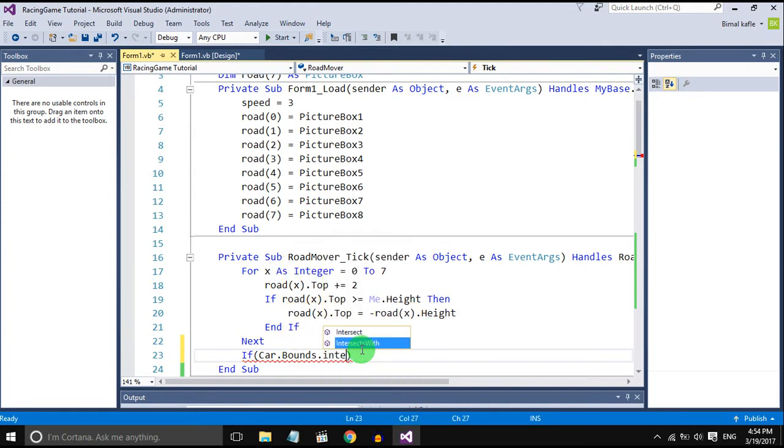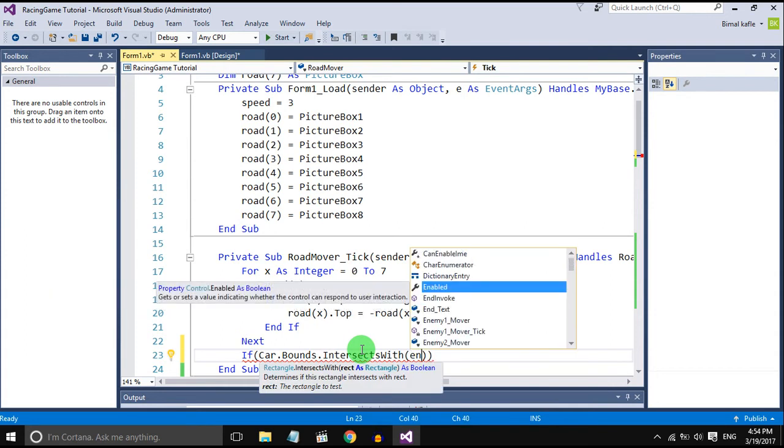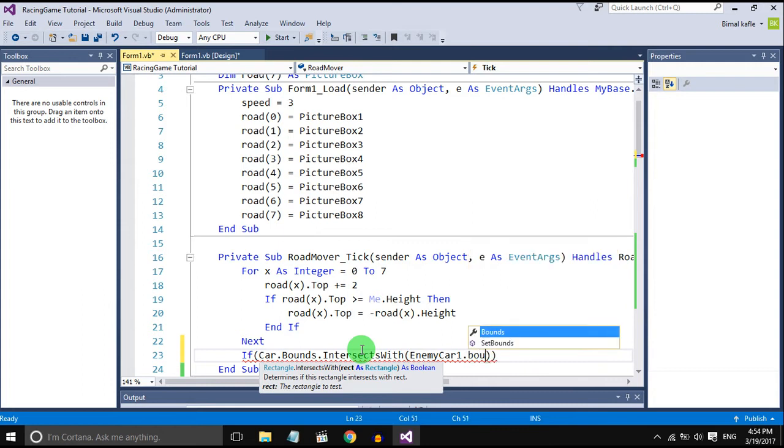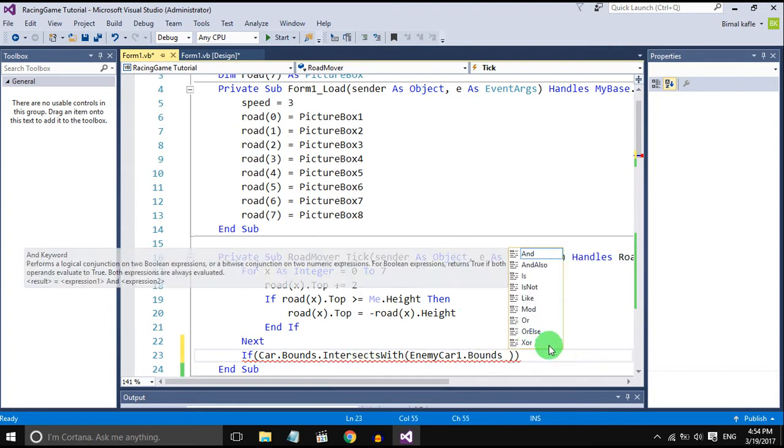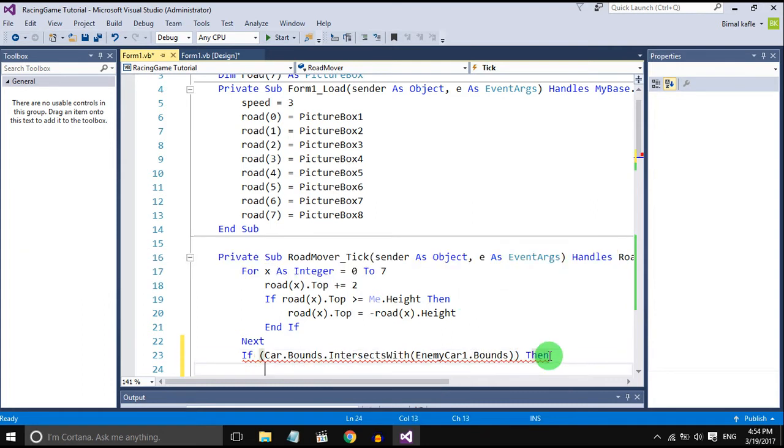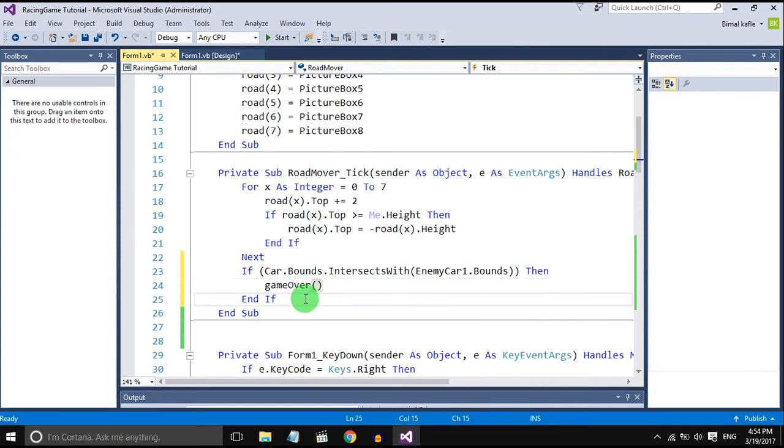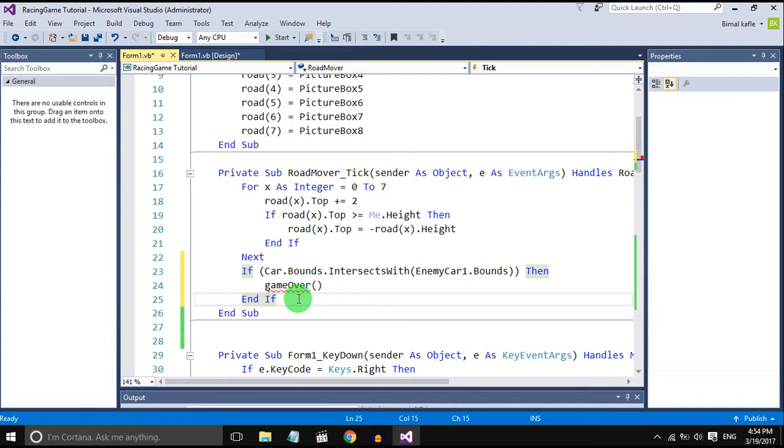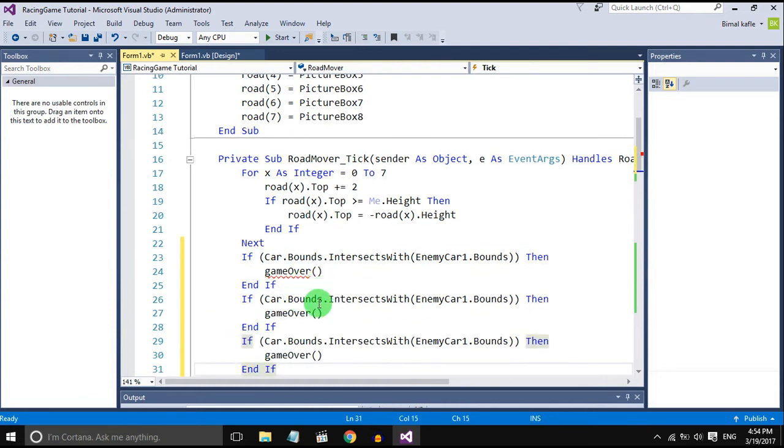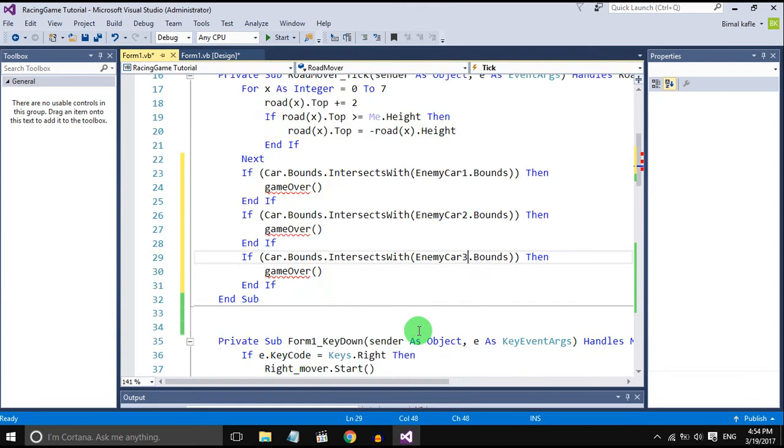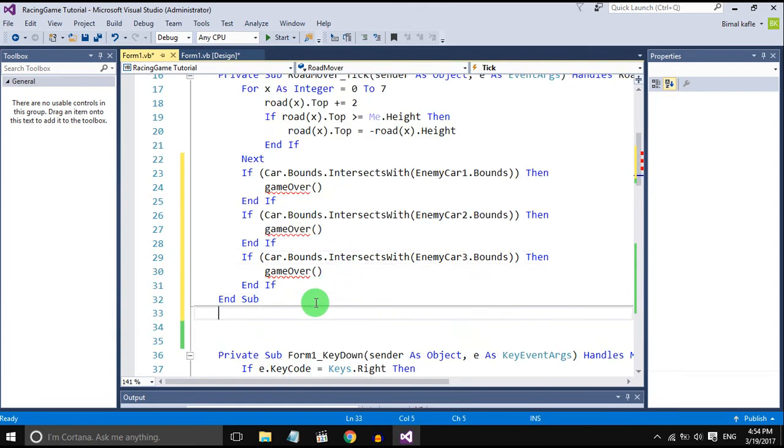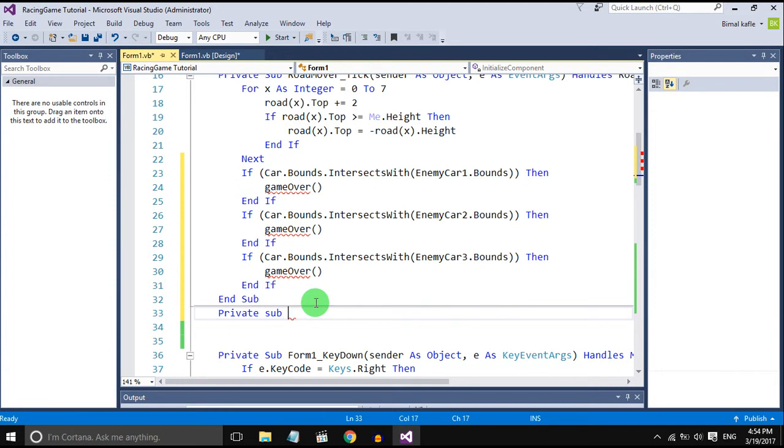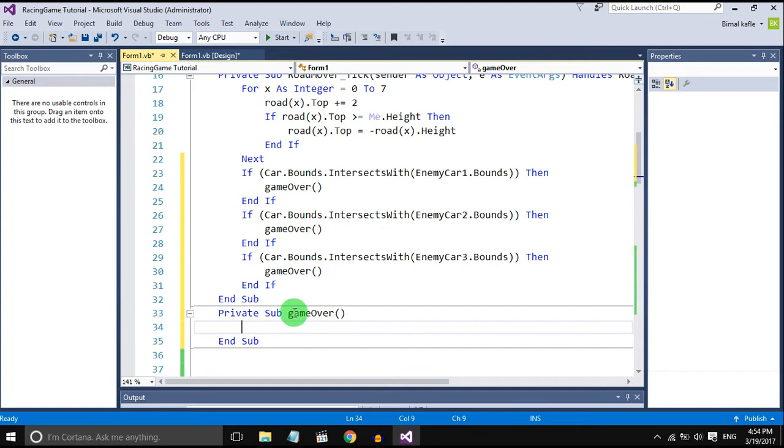If the car collide with enemy car, it should call a method game over. We will create this method later and do same for all three. So if the car collide with any of these enemy cars, it should call game over method. It should display the game over text.